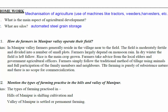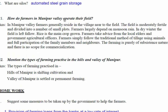How do farmers in the Manipur Valley farm? Farmers generally reside in villages near their fields. The field is moderately fertile and divided into a number of small lots. Farmers largely depend on monsoon rain and do not have an irrigation system. In the dry winter, the field is left fallow — nothing is done during the dry season. Rice is the main crop grown.